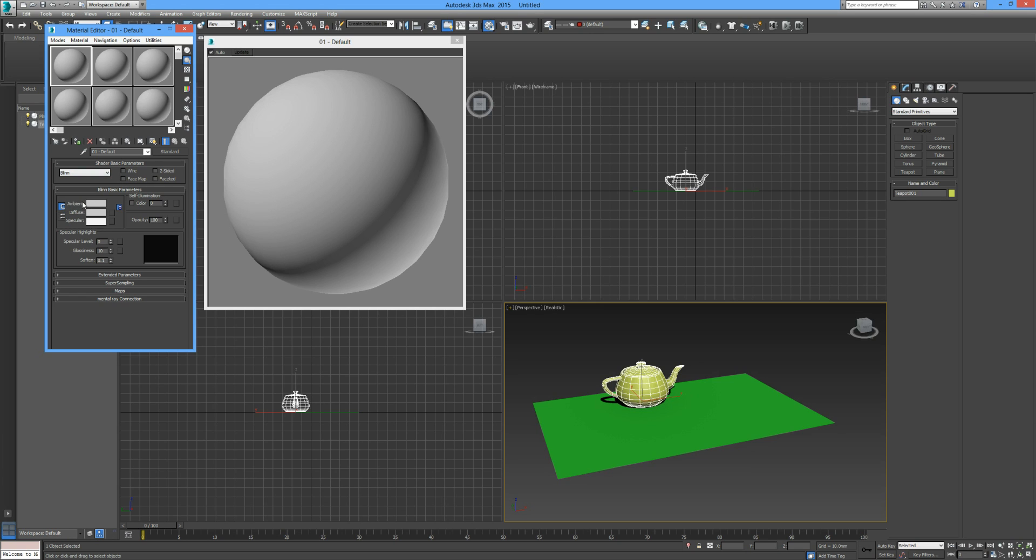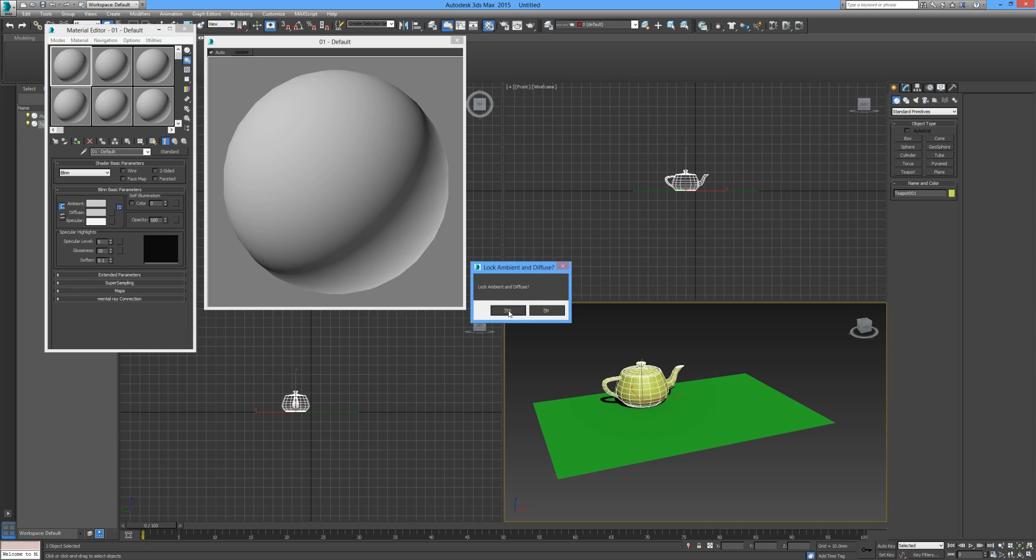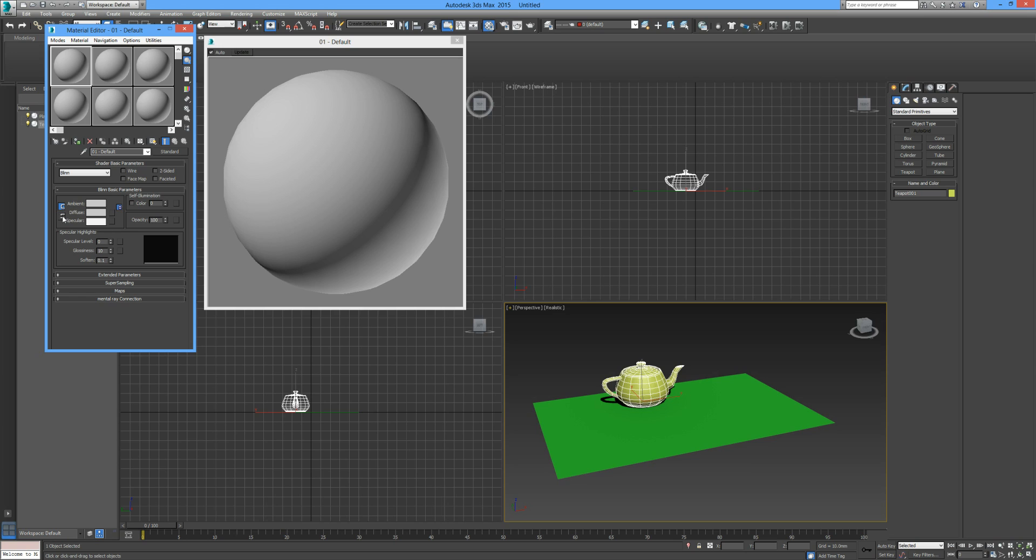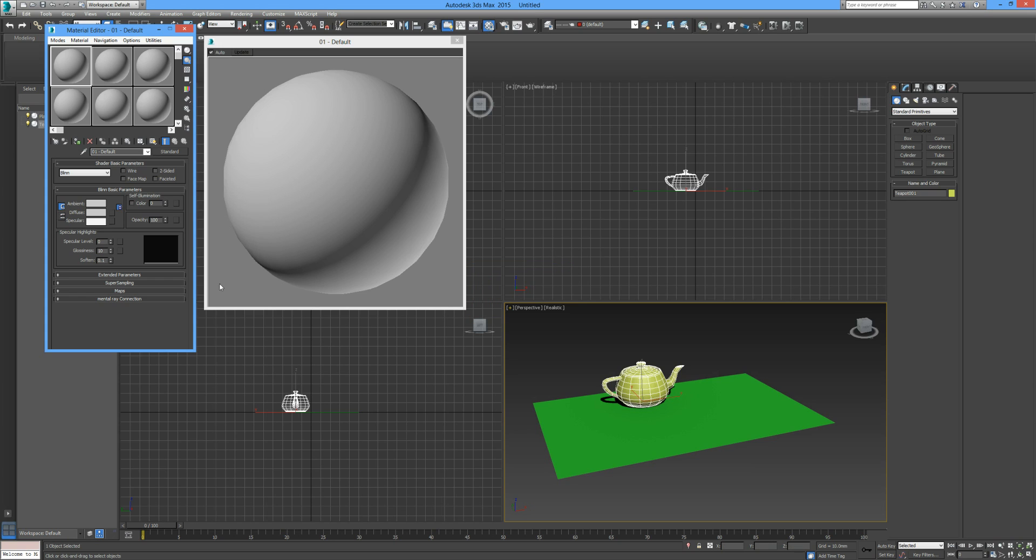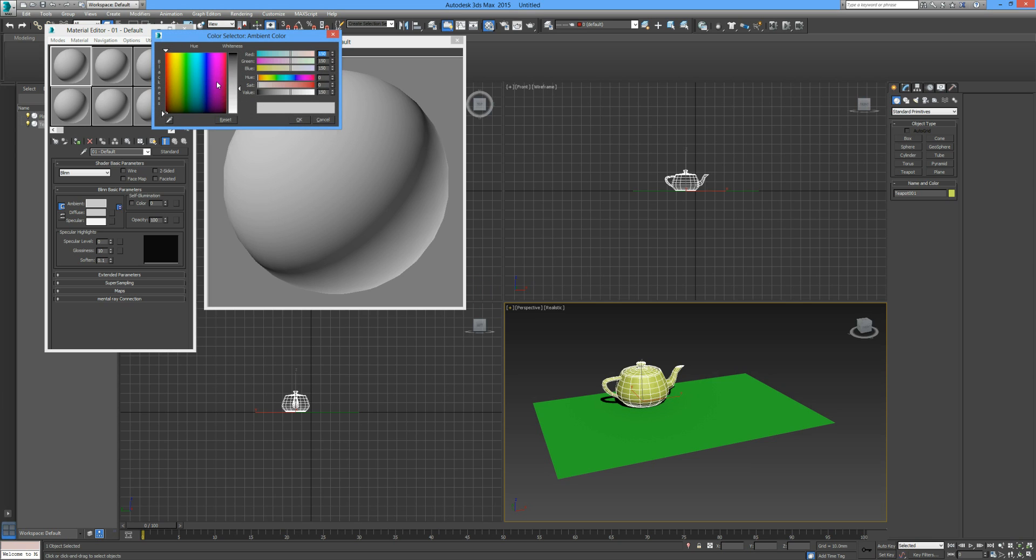By default, we have our ambient and diffuse locked. If we unlock that, when we change the color of the ambient, the diffuse will update with it. We can also lock the specular level with our diffuse, so all three colors are the same. Let me show you what happens. If we go to our ambient, we can change that color. We can drag anywhere around this color window, adjust the hue and adjust the blackness. It's pretty straightforward.